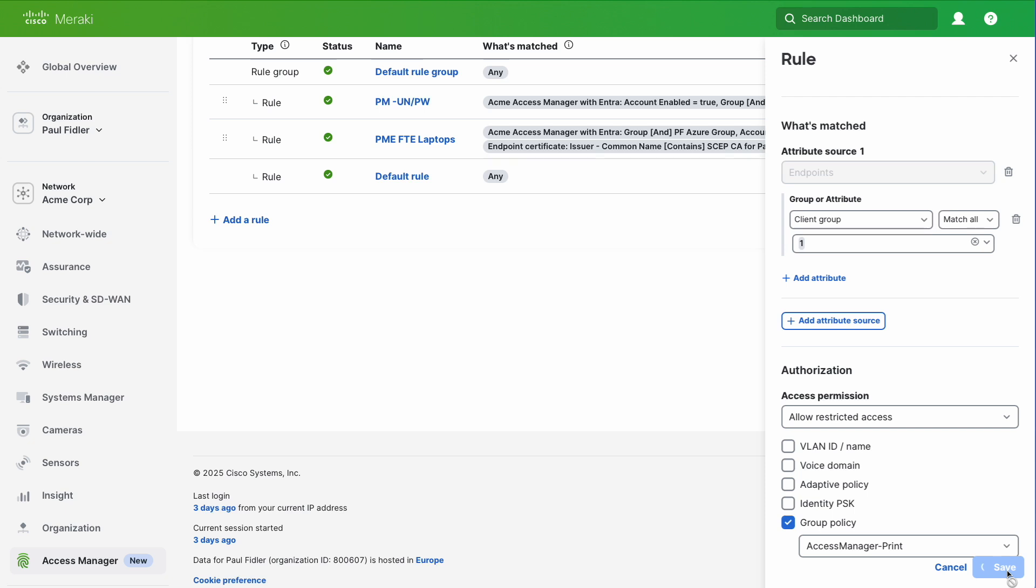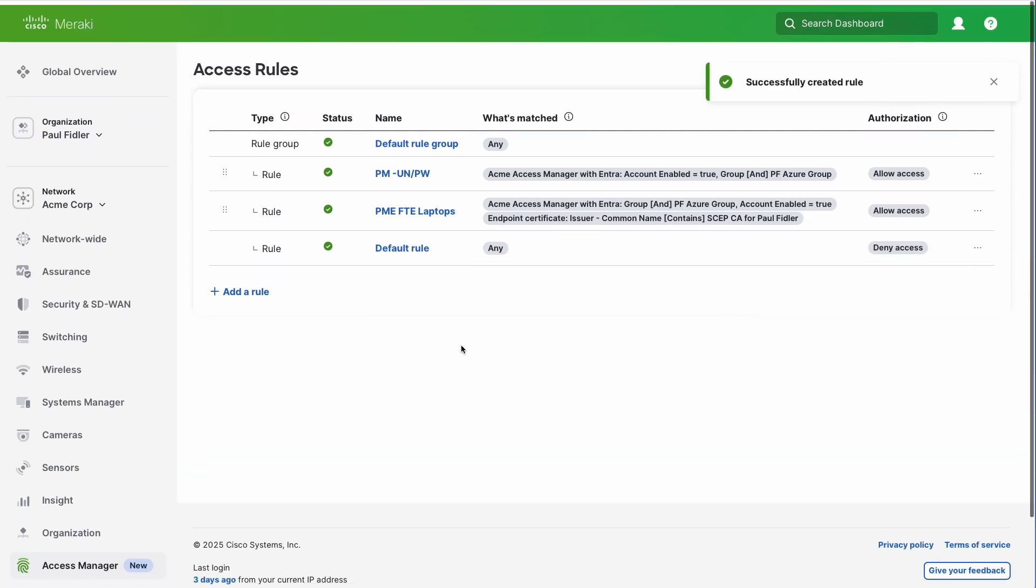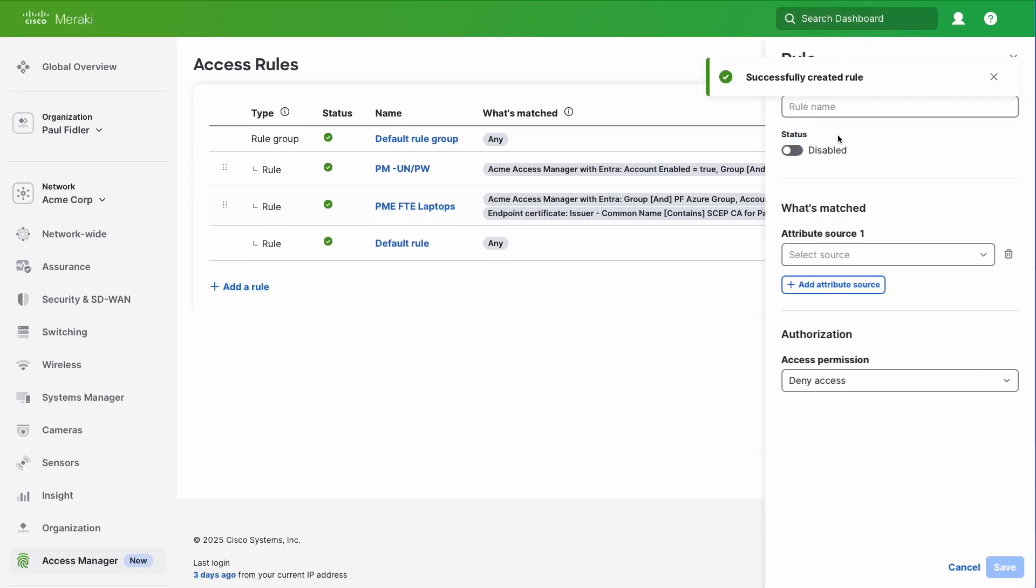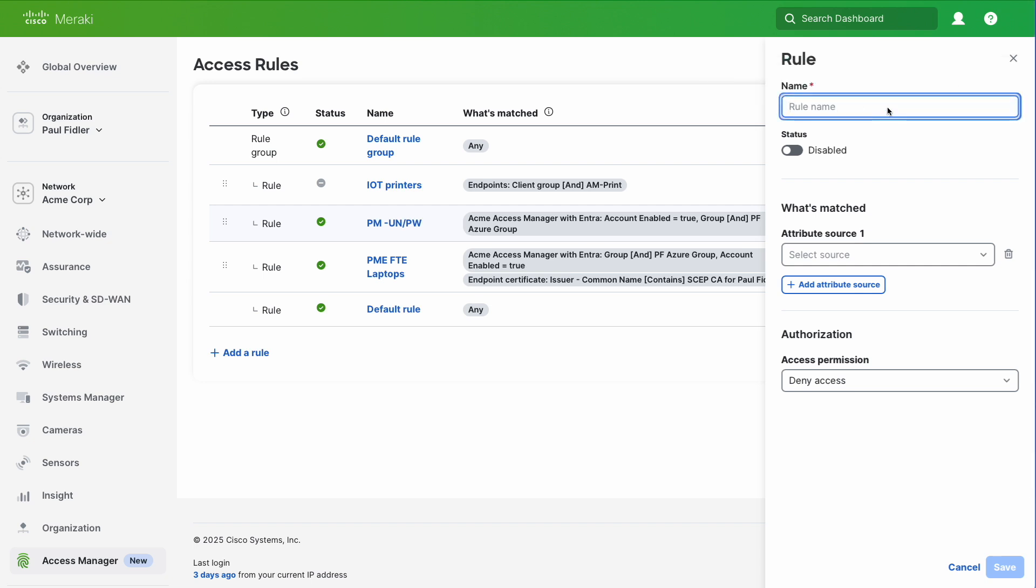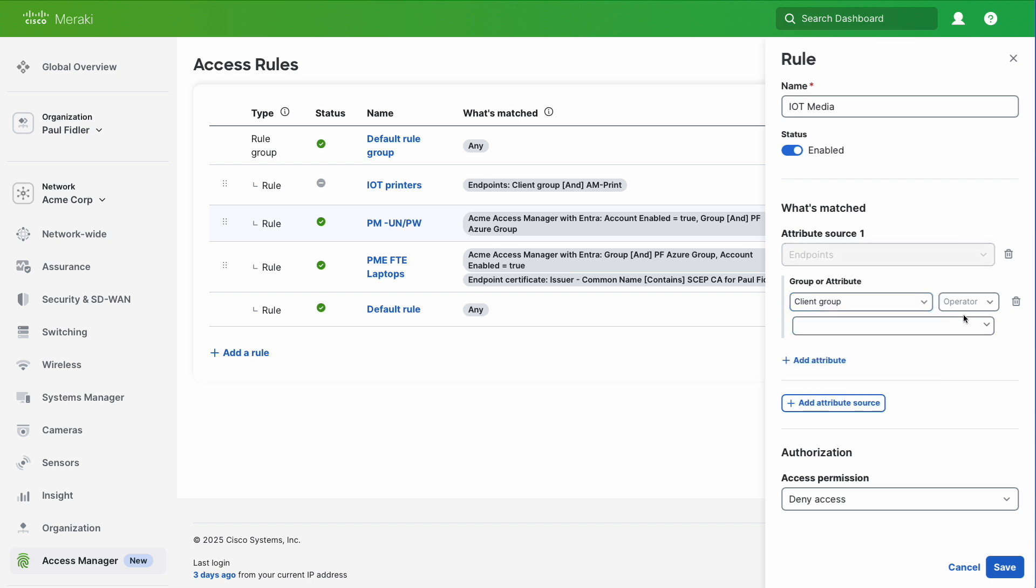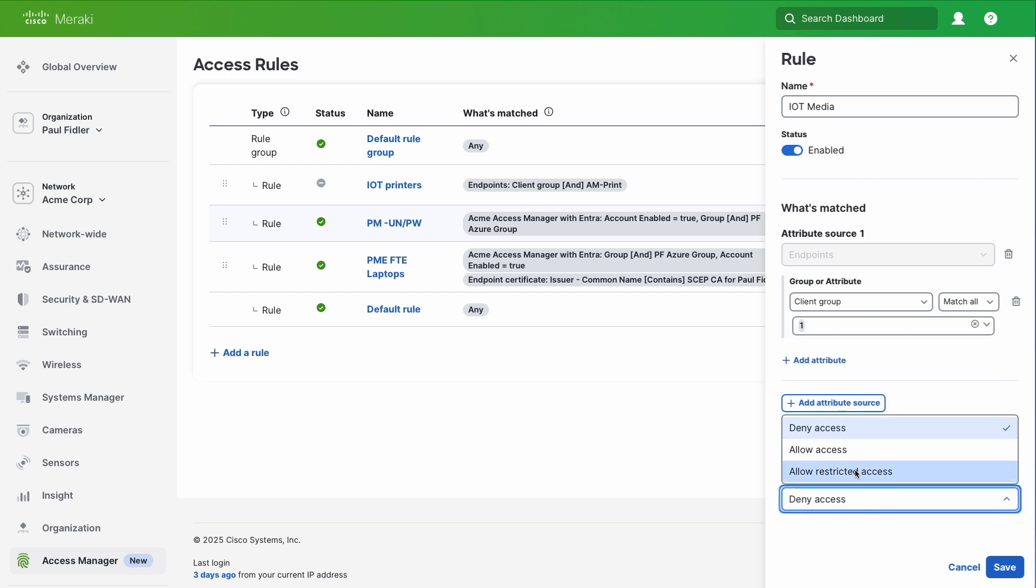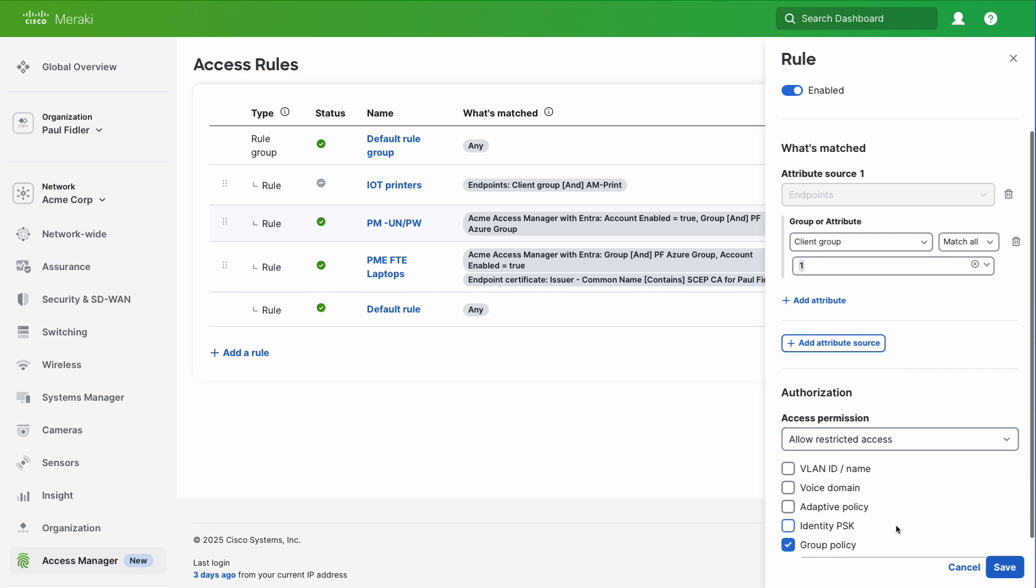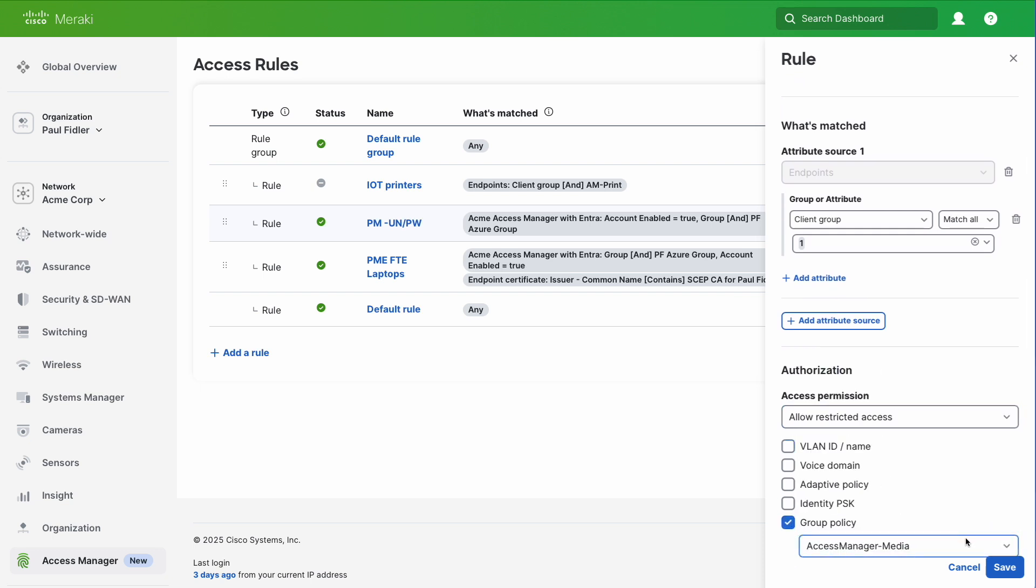I'm going to do this again for the other two use cases we have, the media and general IoT devices as well. I'll give this a name, IoT media, for my TVs and things like that. I'm going to select endpoints, client group, match all, and then choose my media. We'll do restricted access, scroll down, select my group policy and choose my media group policy, and click save.